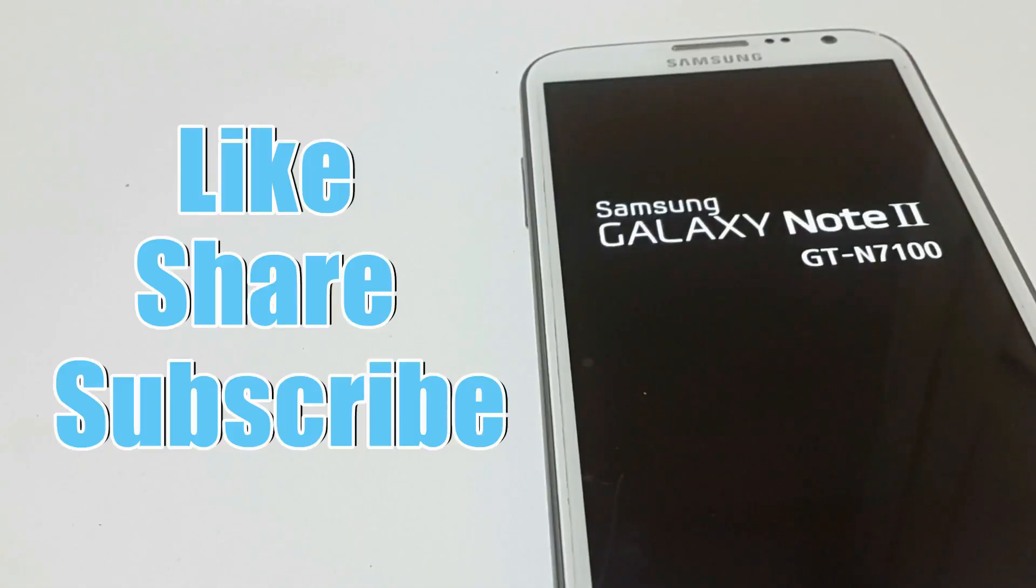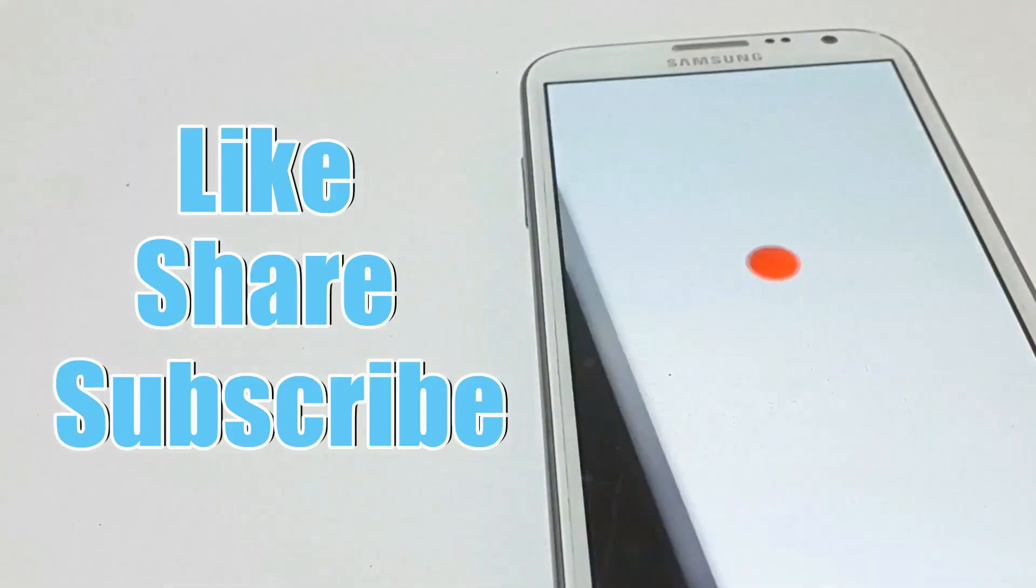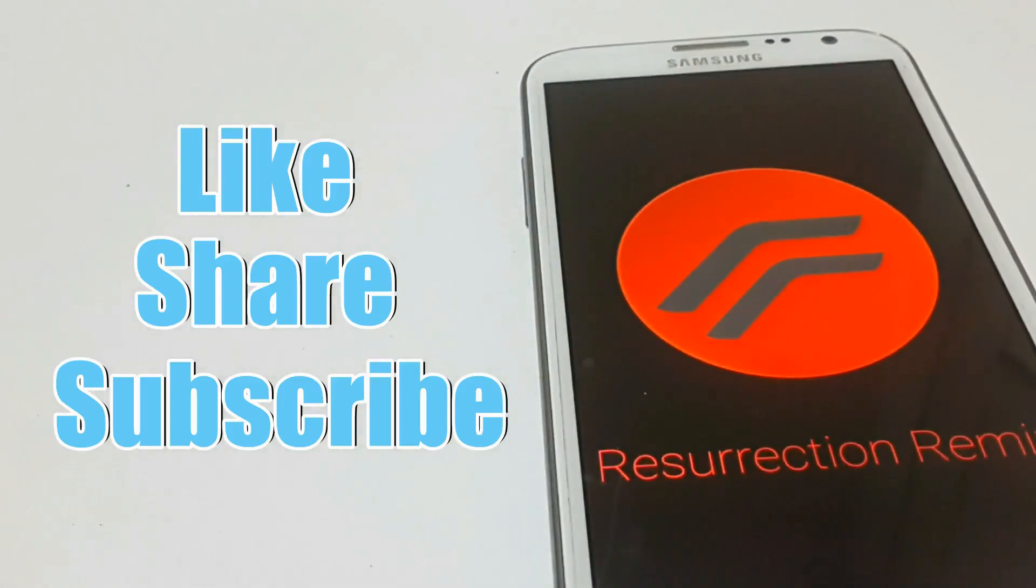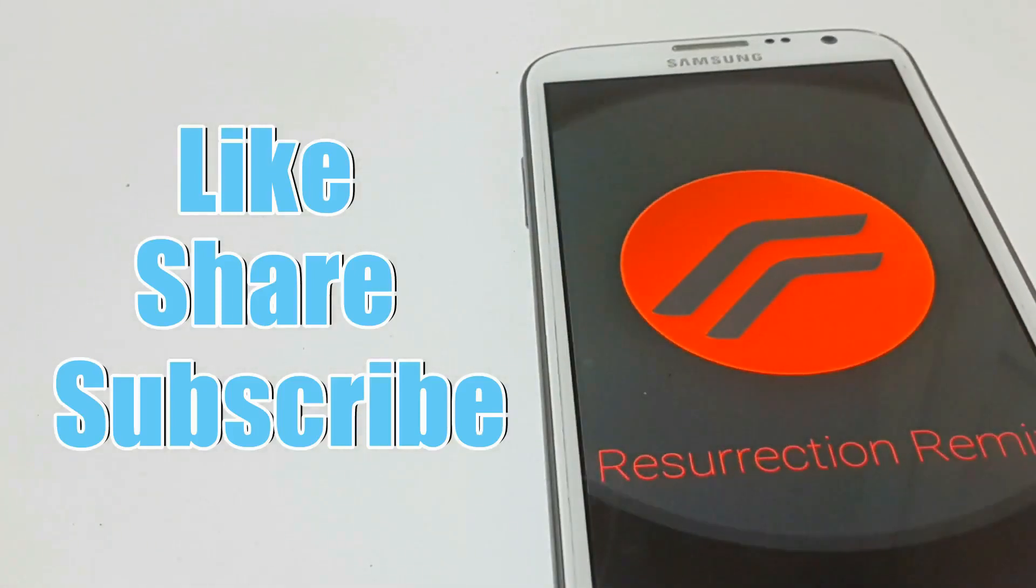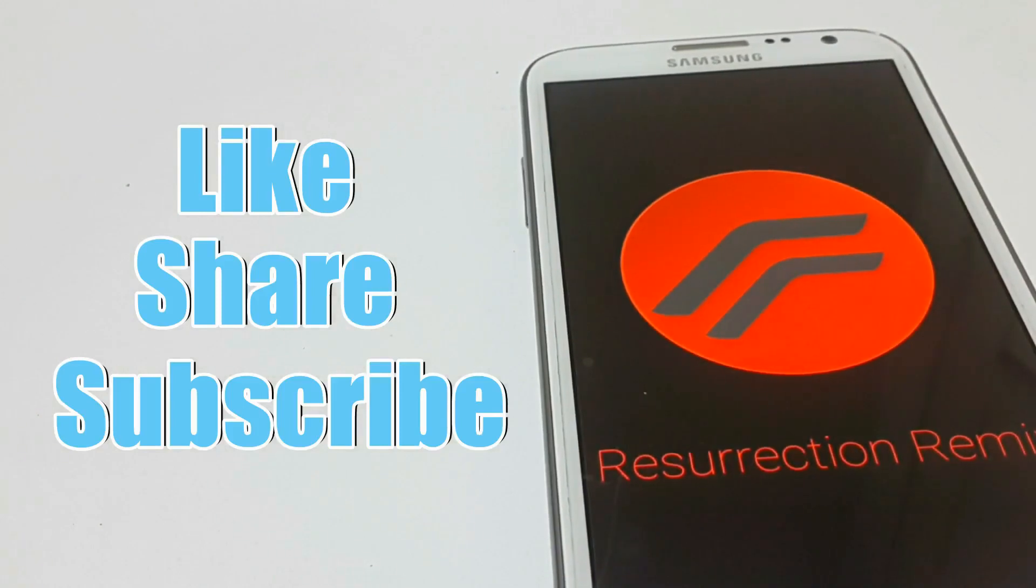This ROM gets a thumbs up from me. You can install this ROM in your Note 2 and can enjoy the features of latest Android build Lollipop 5.1.1. The ROM has a pretty good battery life.